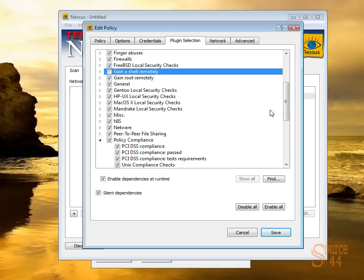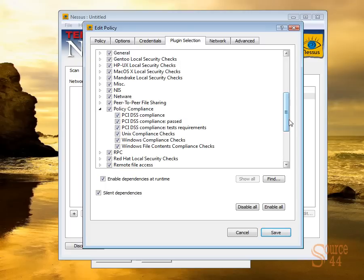Now these plugins are the ones that I was telling you about that are not included in the home feed and only in the professional feed. But what you see here is these plugins. Now these plugins obviously have to be enabled if you want to do a PCI-compliant scan of a Nessus system.